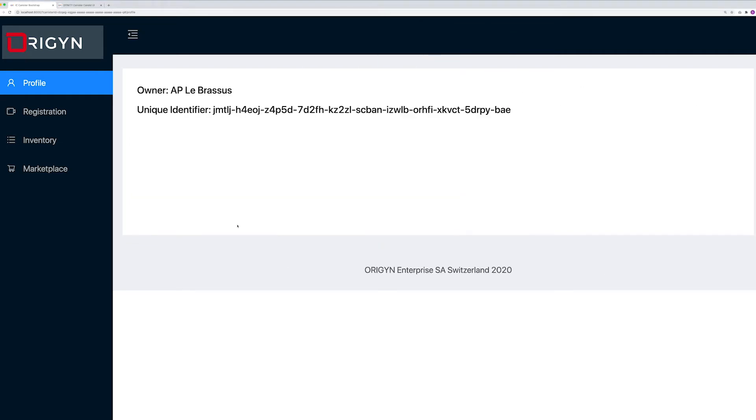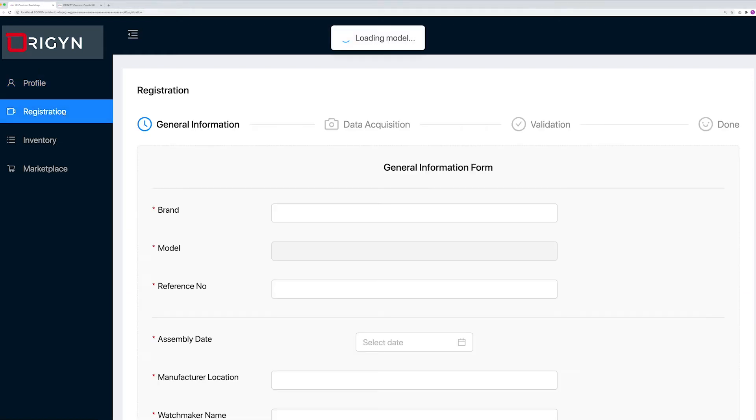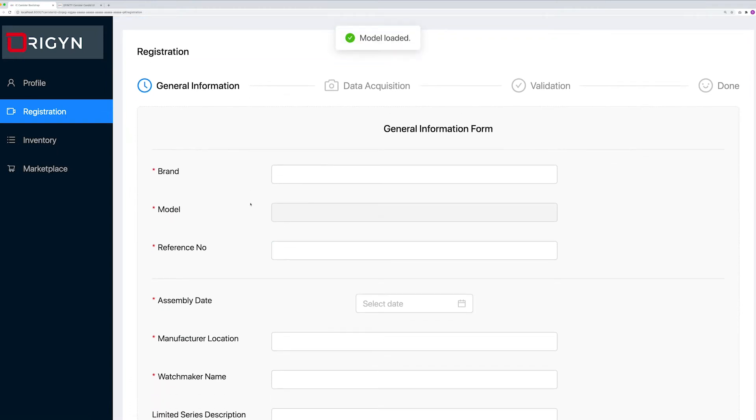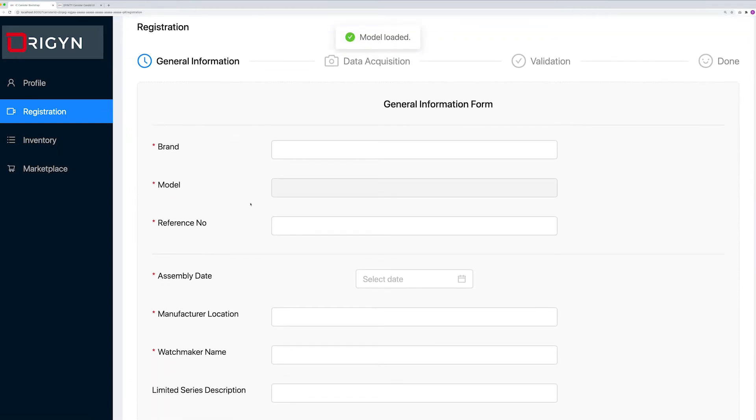Now as the manufacturer, having just manufactured a new luxury watch, I want to create its tamper-proof digital twin on the Origin protocol. I will go on the registration page and input the relevant watch data.